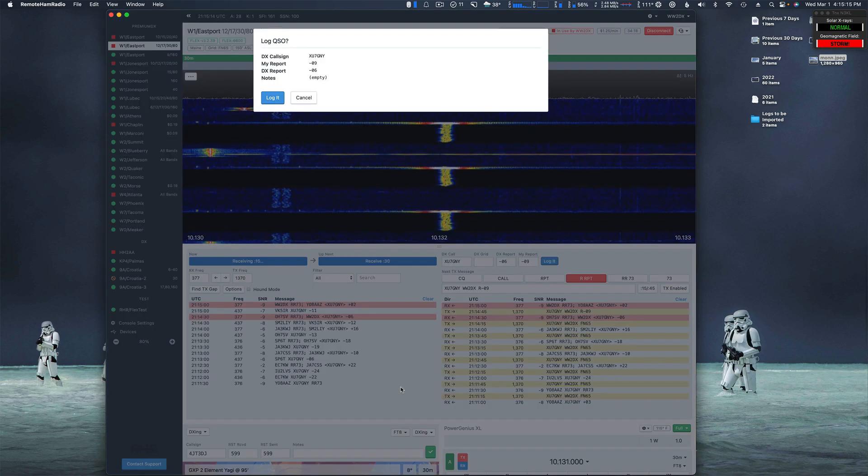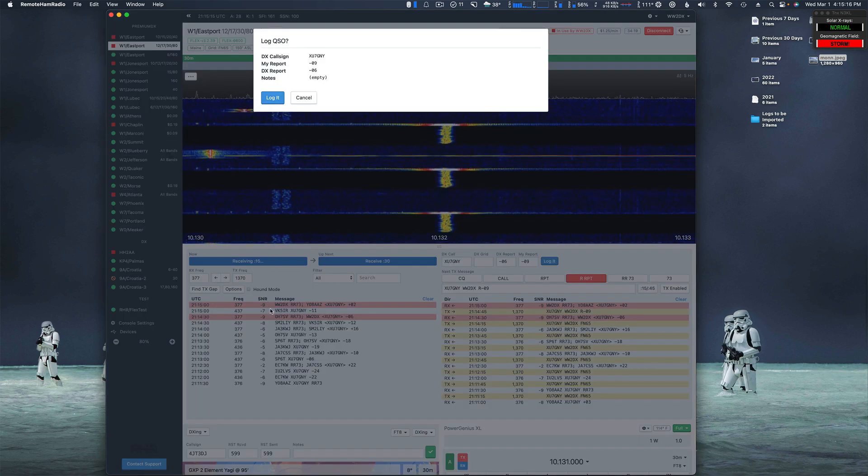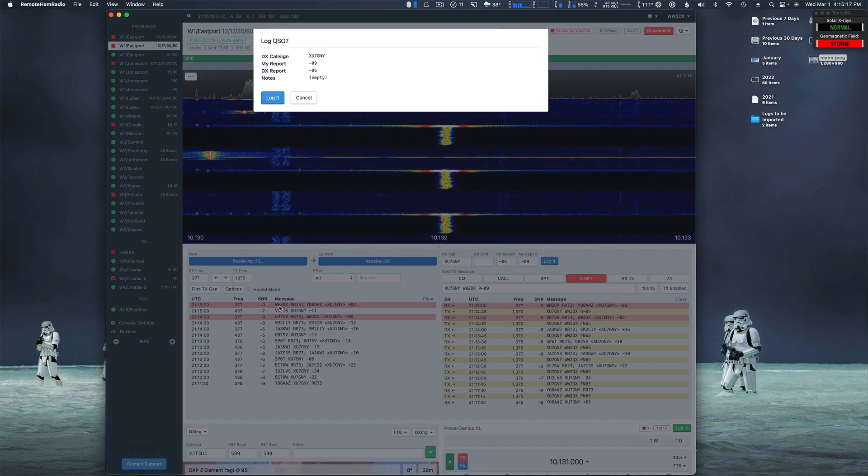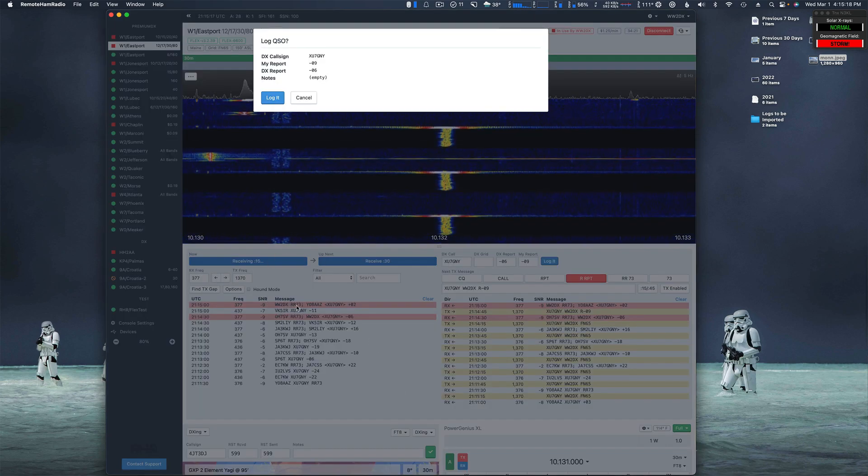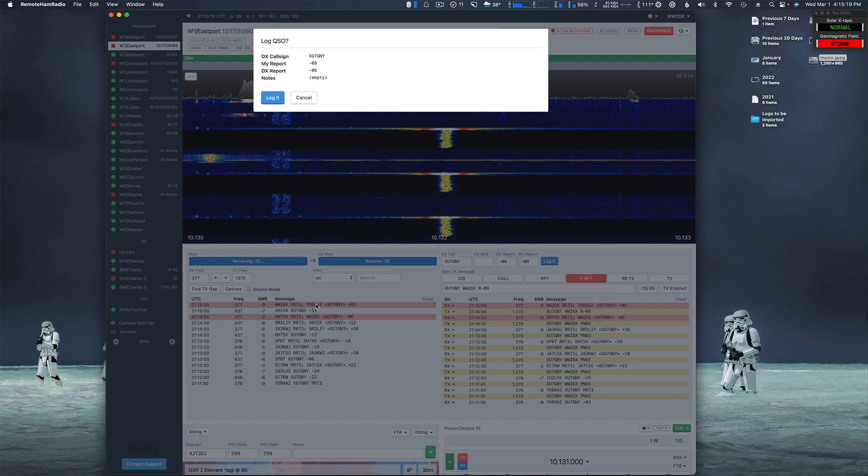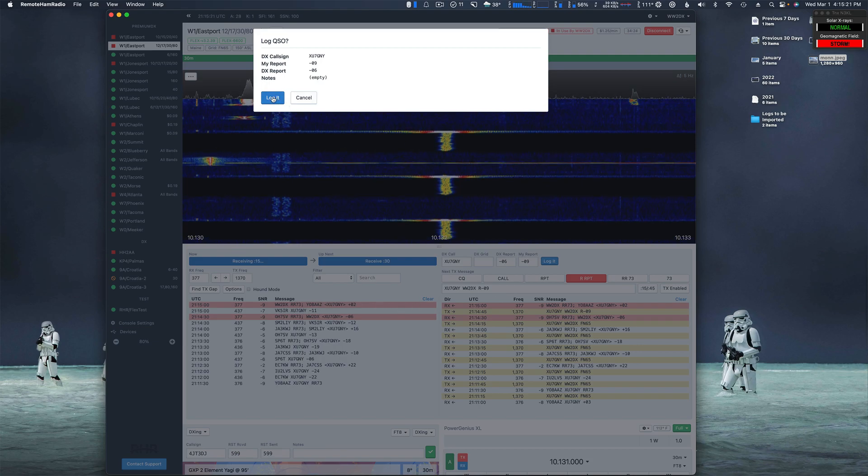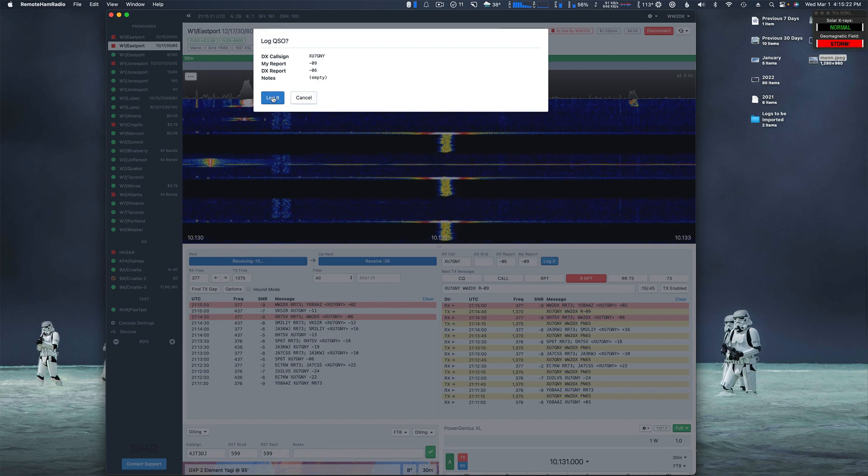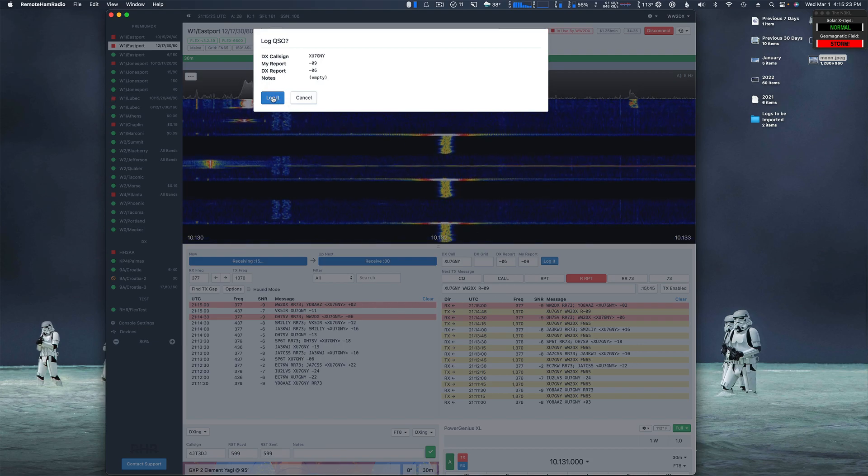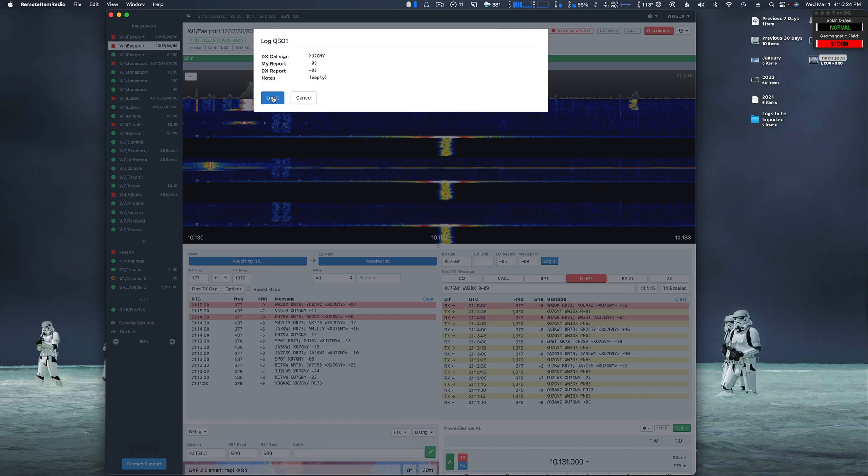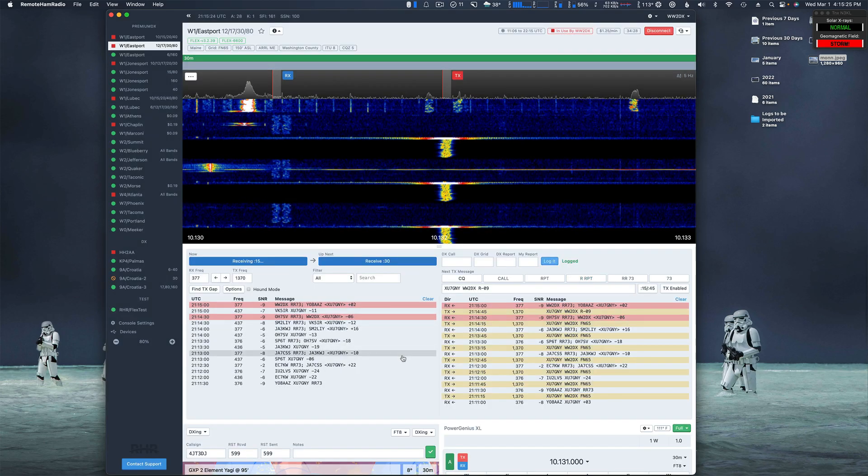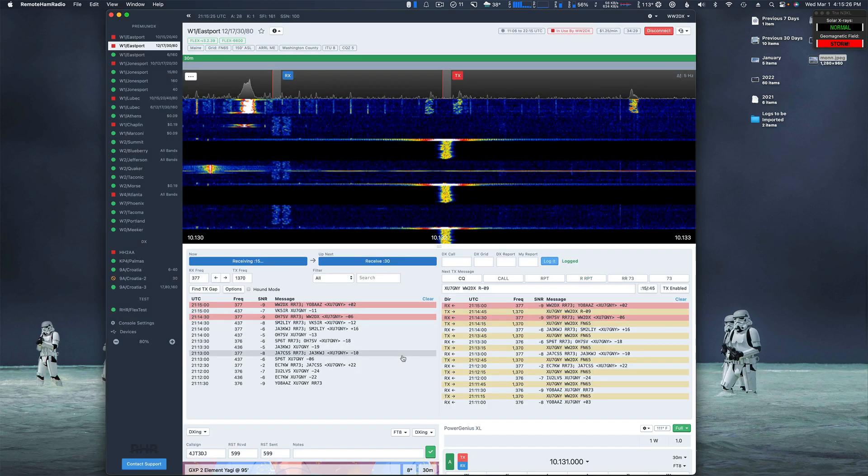Okay, there it is. So we got the WW2DX R73, and we got the log it, so we're going to log it here. Done. So okay.